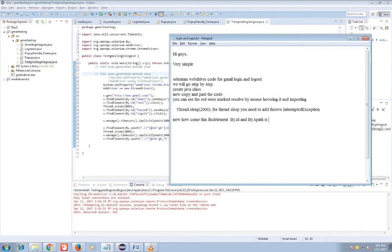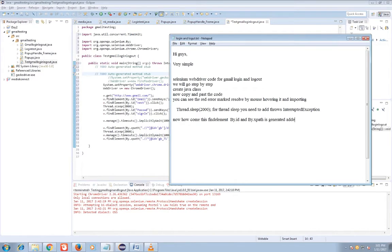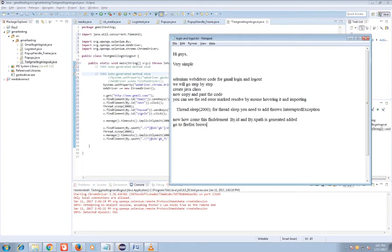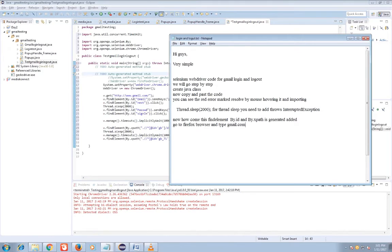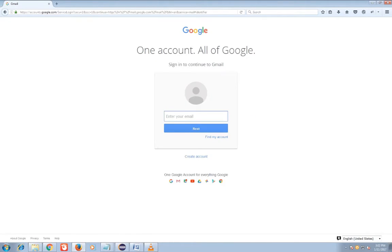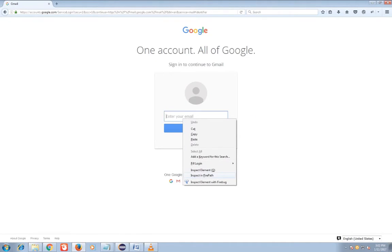There are various Java syntax like by name, by class name, by tag name. You have used by ID, by xpath. We can generate or browse from the Firefox browser. We will go to the Firefox browser. Type gmail.com.